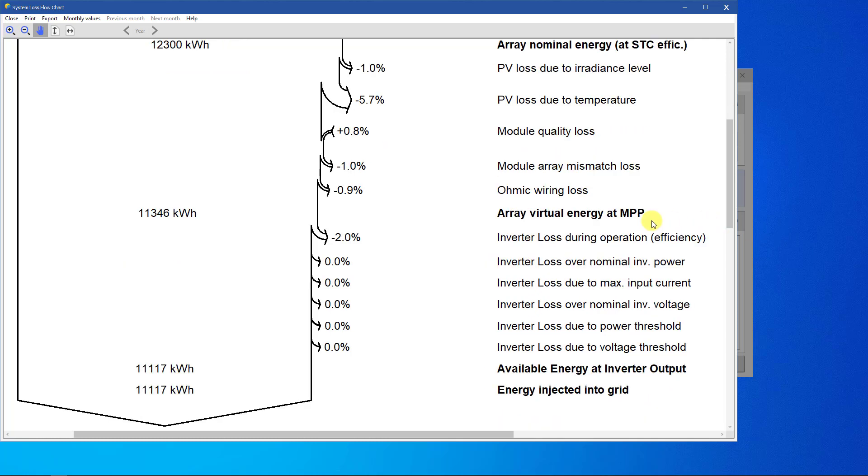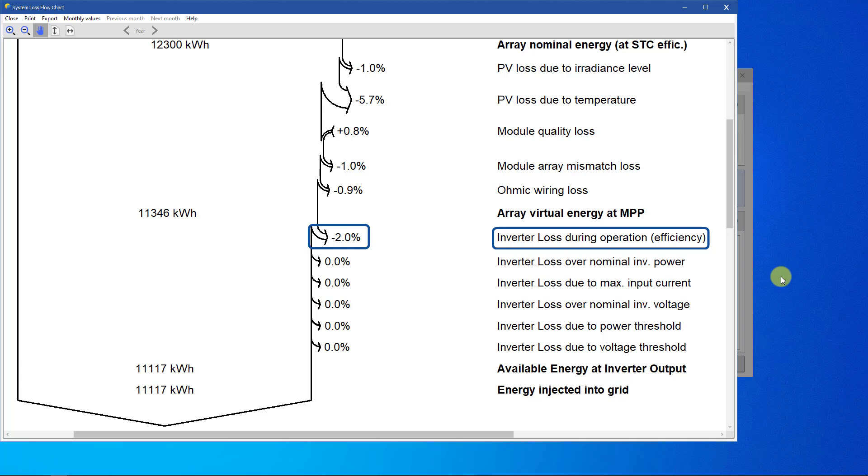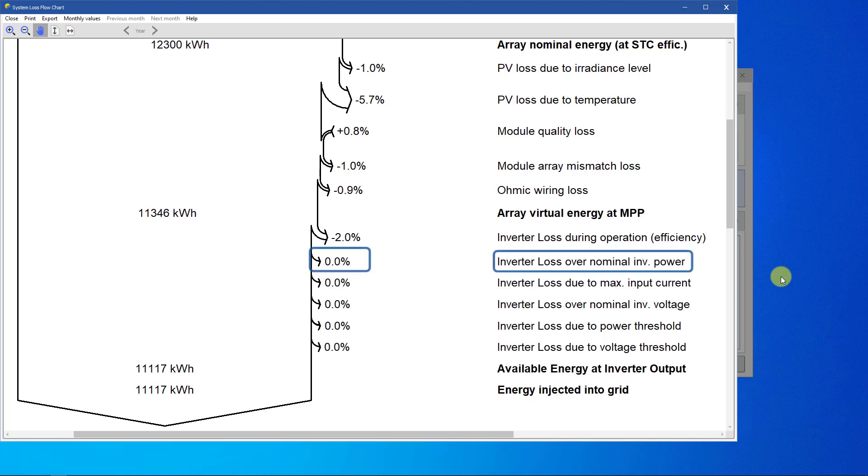Then we have losses at the inverter level. The inverter loss during operation is the efficiency loss. This is computed at each hour and depends on the power and possibly on the array voltage. If the inverter is undersized, there may be some loss due to power clipping at the nominal power of the inverter. This is called the inverter loss over nominal power and is the most frequent extra loss in PV systems.